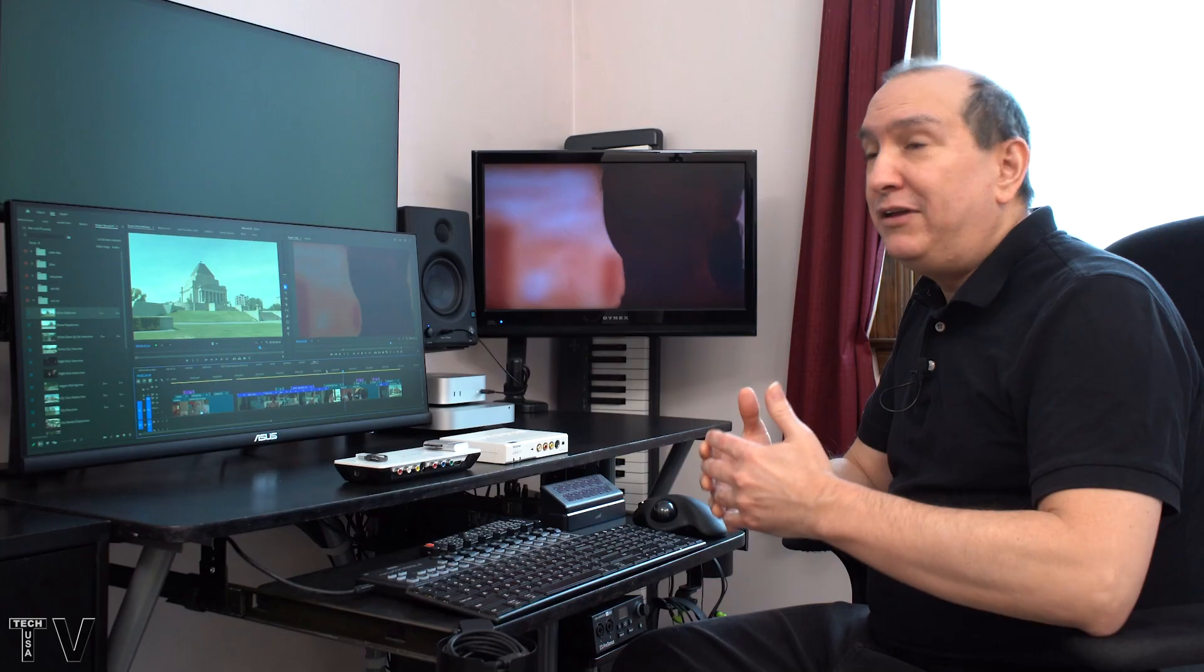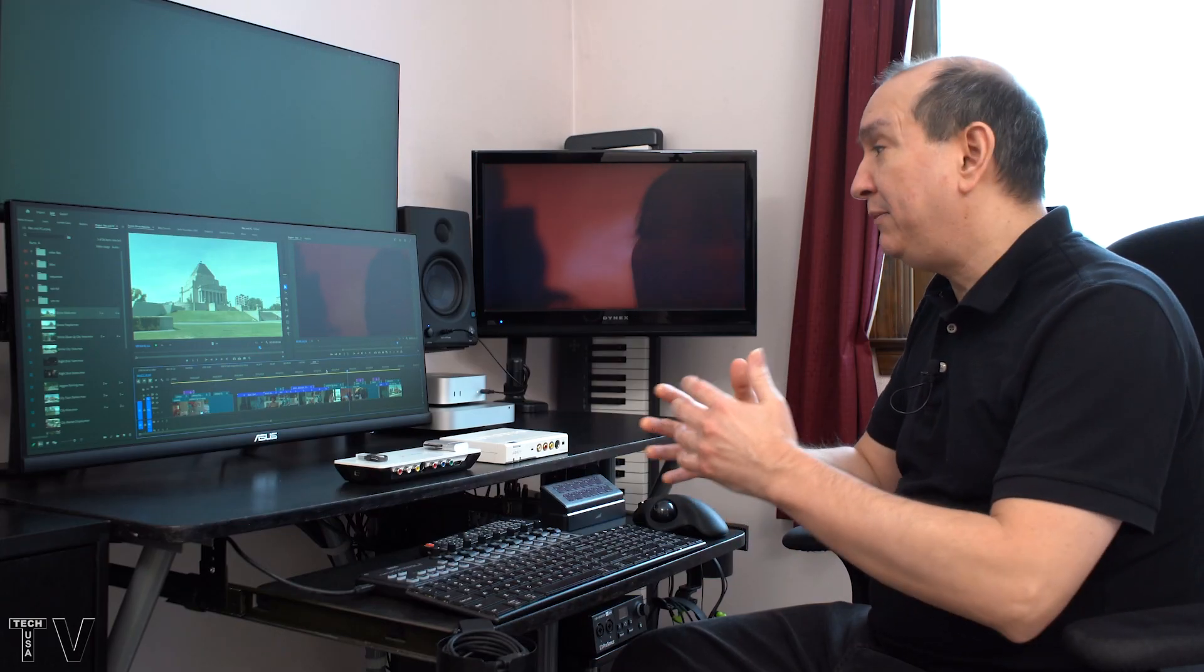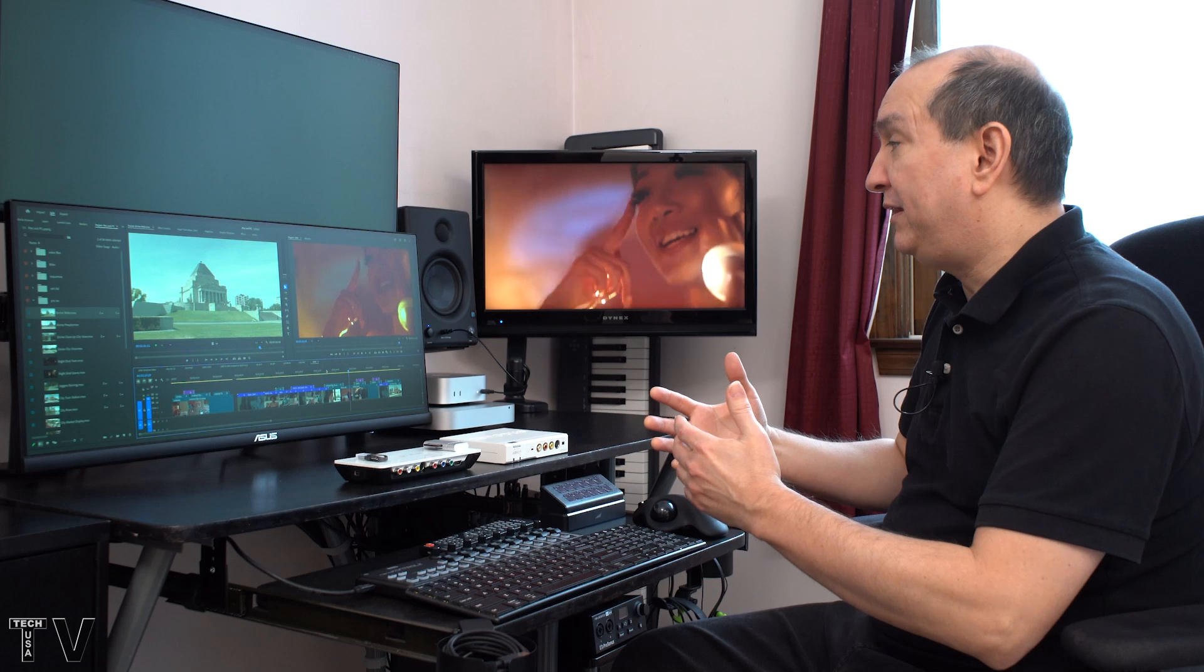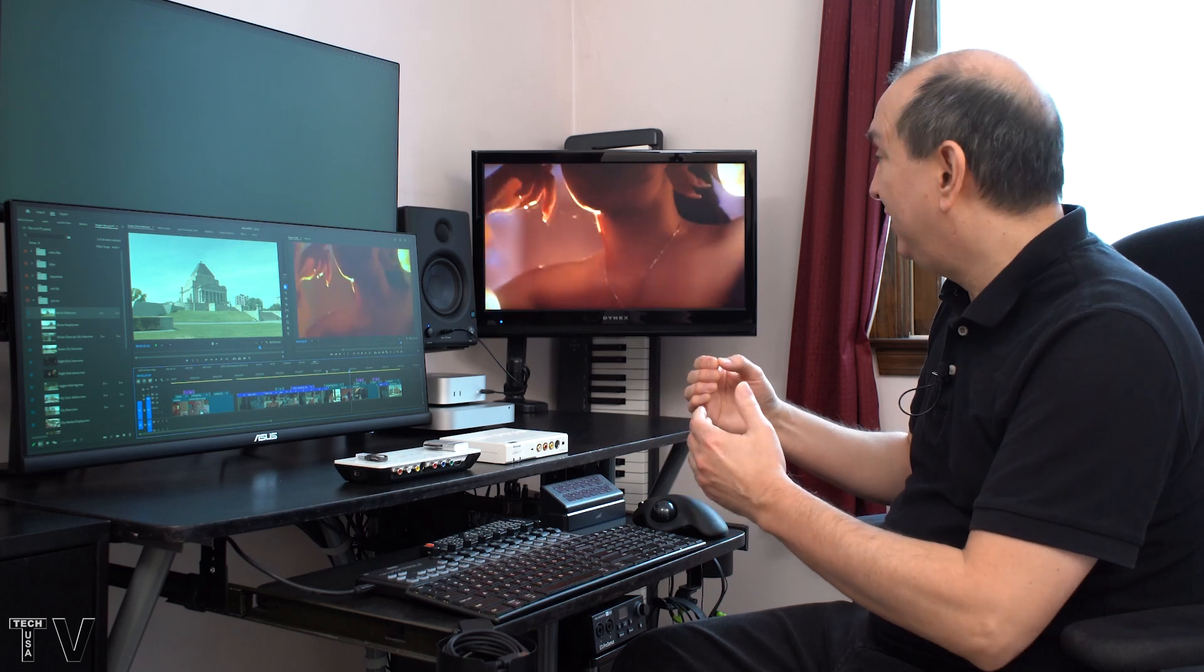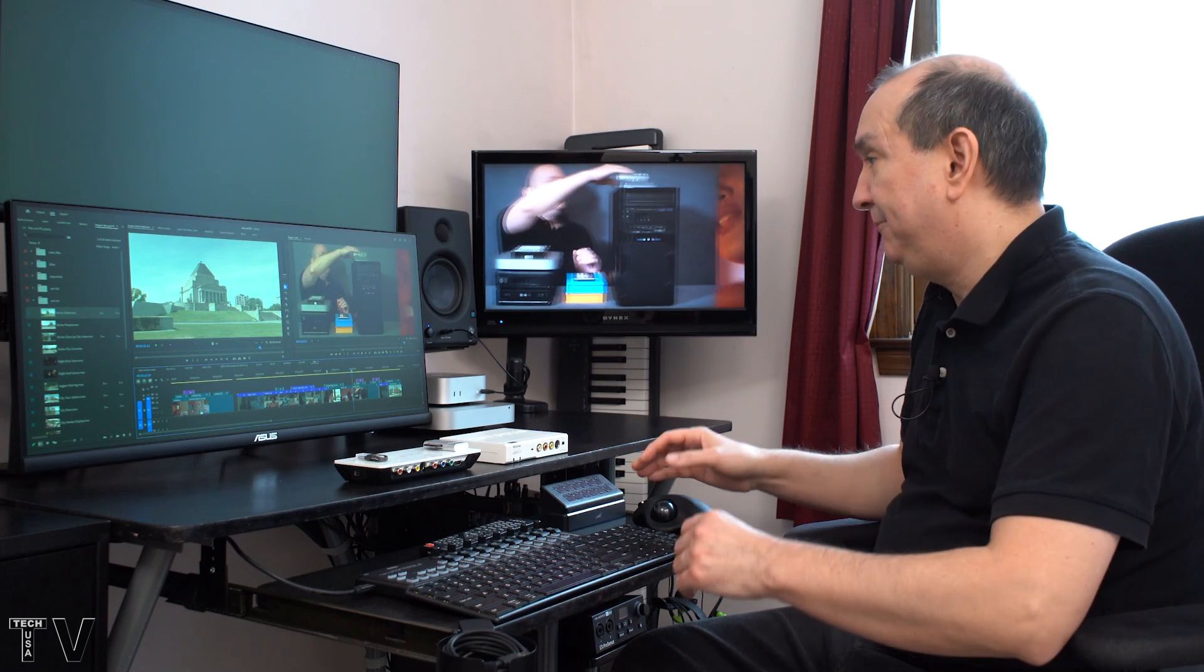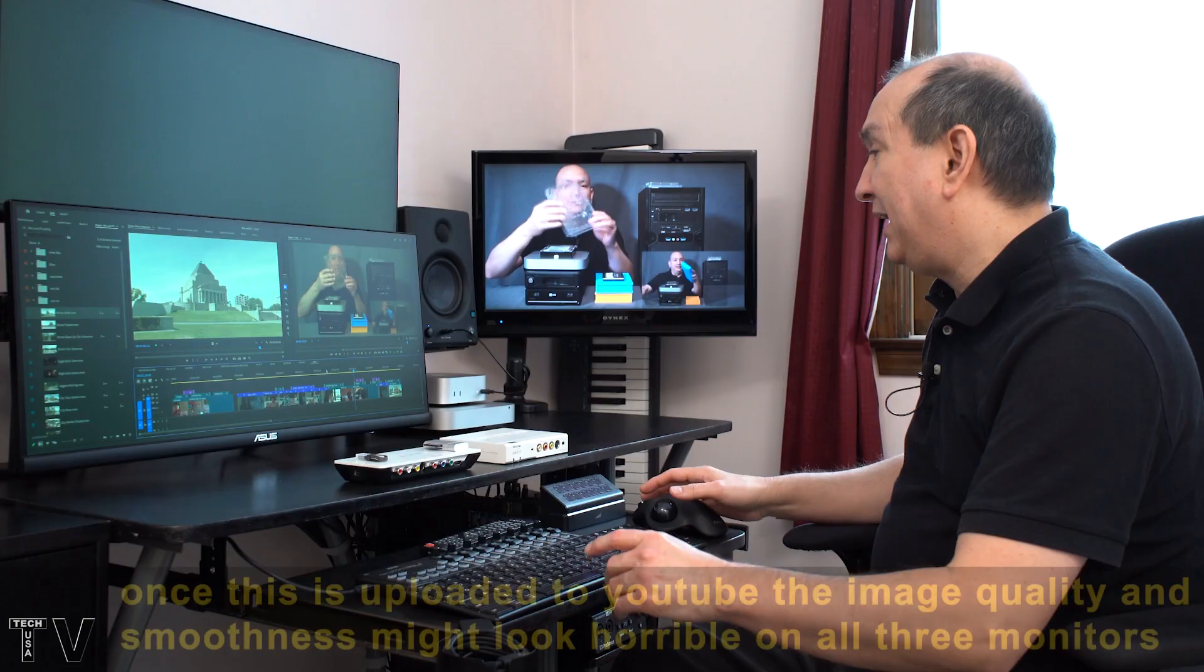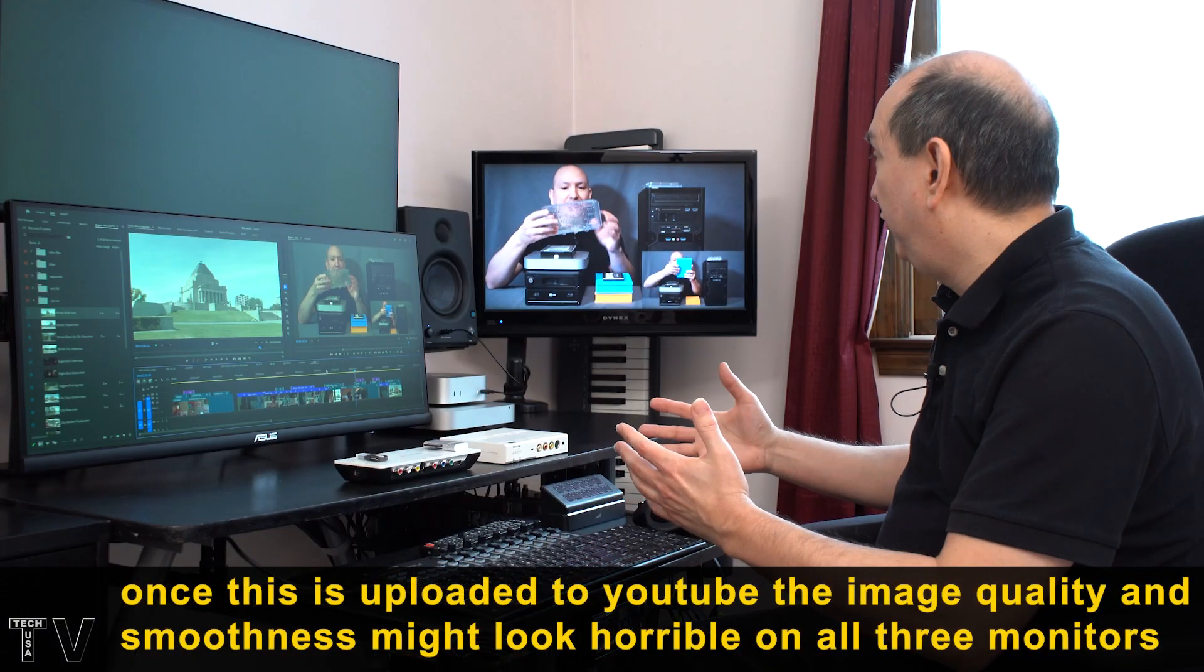With Premiere Pro, they have that high quality playback that you can select, but you don't really need it. The playback will look pretty good without it. But with it, it'll clean up the image slightly. So, all this is playing back buttery smooth.